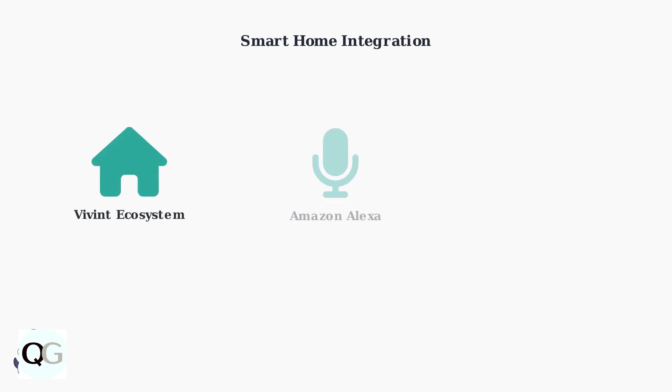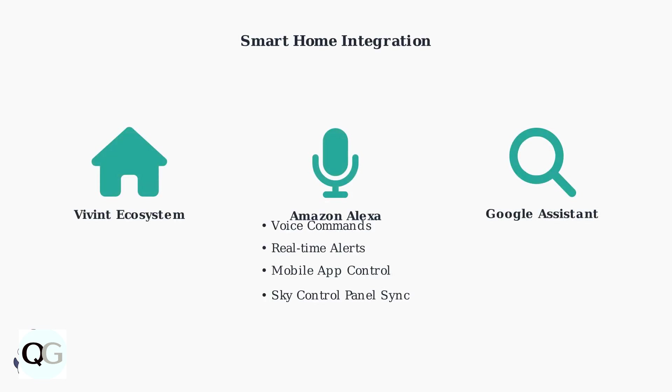The camera integrates seamlessly with the entire Vivint smart home ecosystem and works with Amazon Alexa and Google Assistant for voice control. Real-time alerts are sent through the Vivint mobile app.